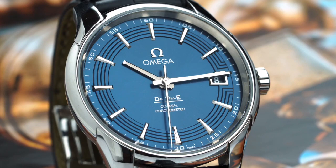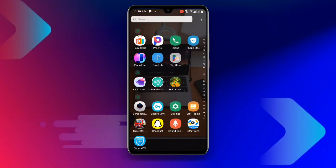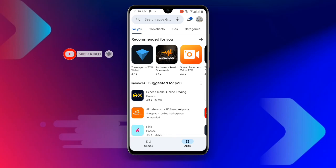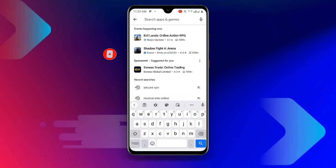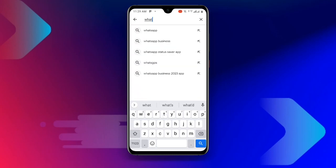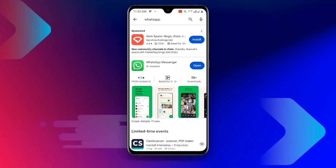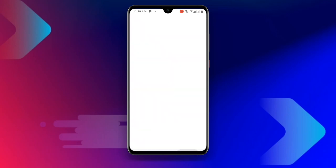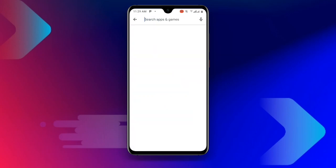Now without wasting much time, let's get started. First, all you need to do is open your Play Store. Once you open your Play Store, search for WhatsApp. Once you find it, update your WhatsApp to the latest version. Make sure you update your WhatsApp to the latest version. Once you have updated WhatsApp, search for Secure VPN.